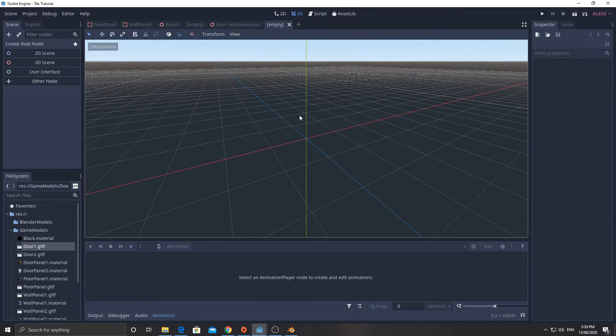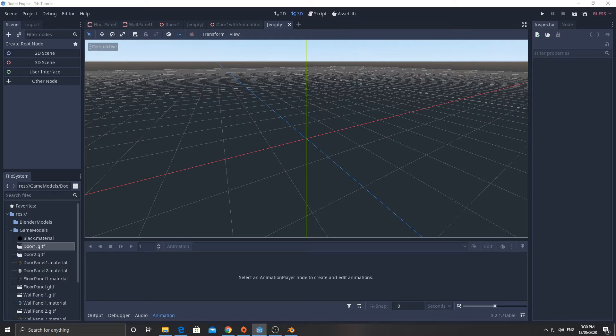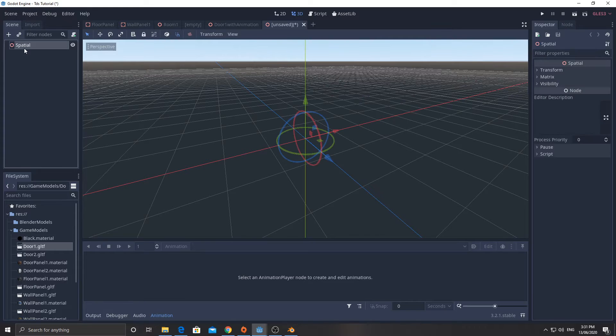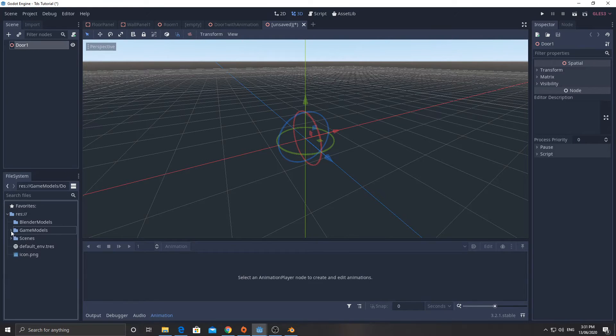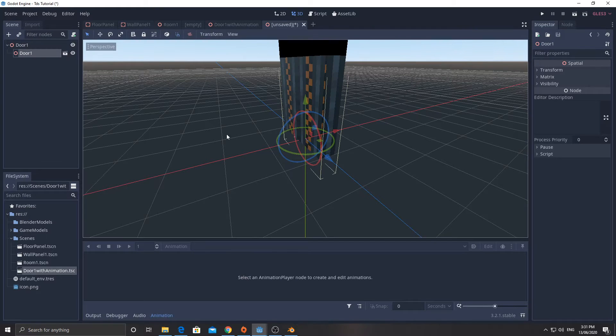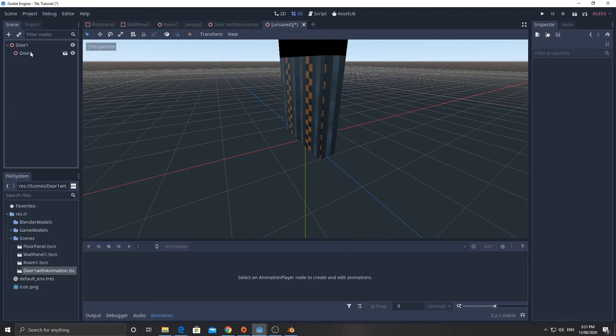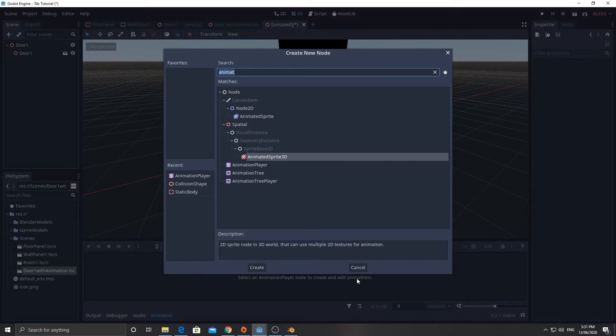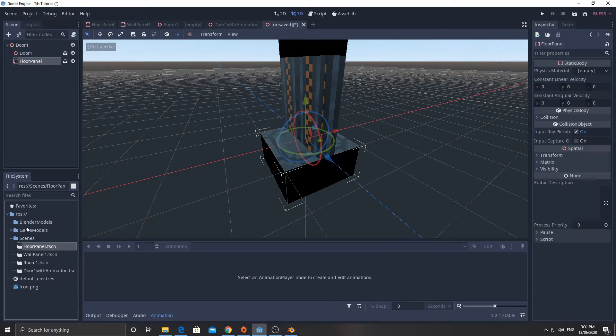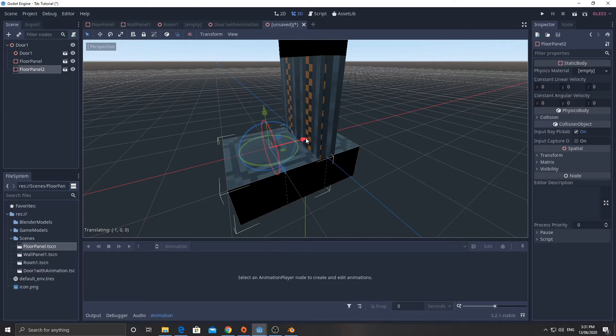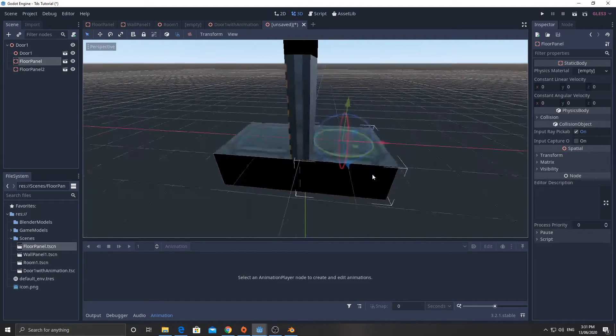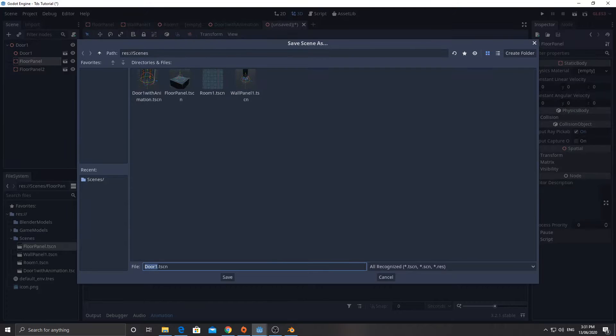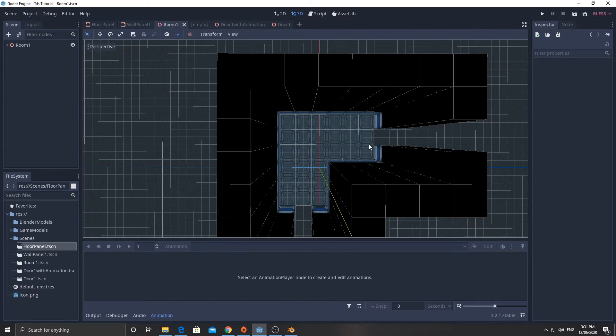So new scene. This is just going to be a 3D scene here. I'm going to call it door one and we're going to add in from our scenes, door one with animation. I'm going to add two floor panels, one and two. Now these floor panels, one's going to move that way. One's going to move that way. And the door is going to sit between them. The reason for that is if I go back to here.